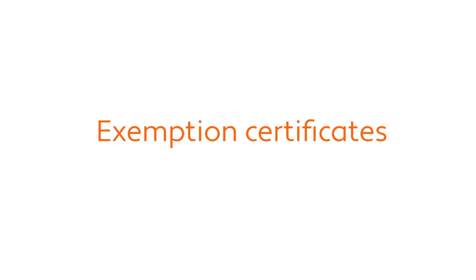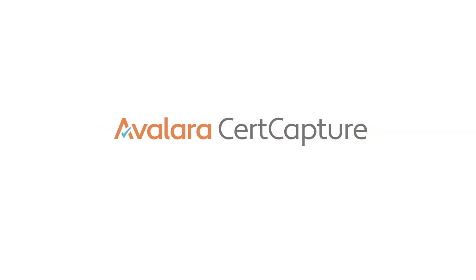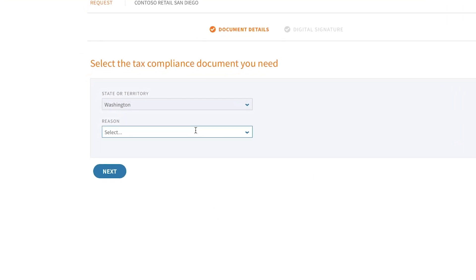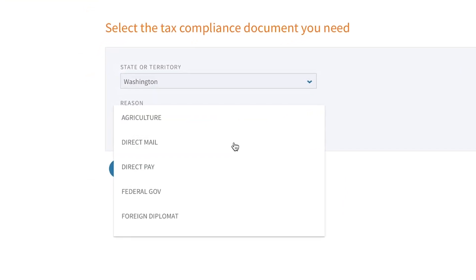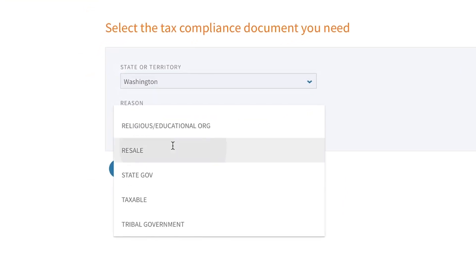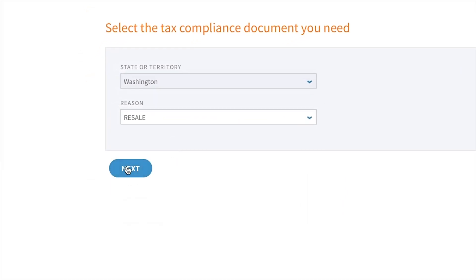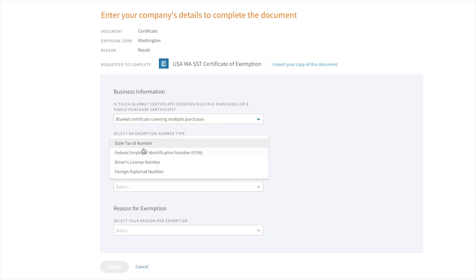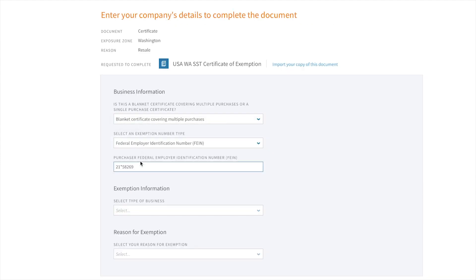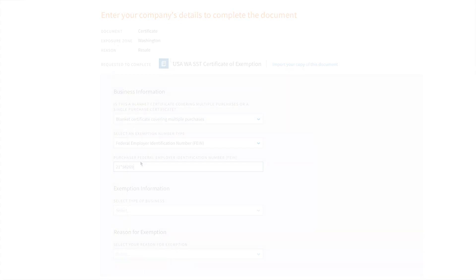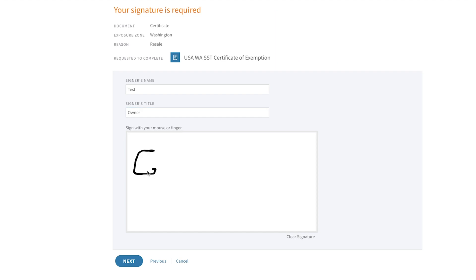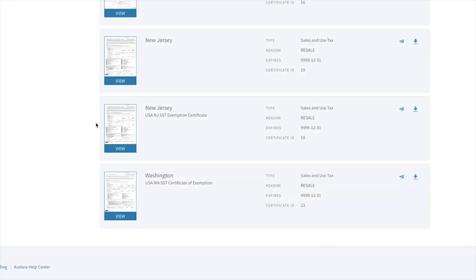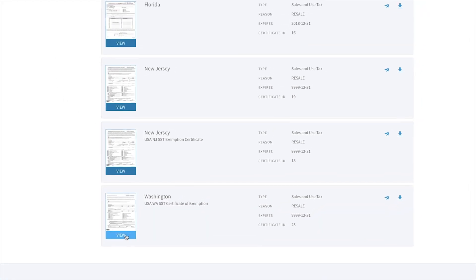Now let's say that my customer claims to be tax-exempt. Avalara provides a full exemption management solution called CertCapture, where you can collect, store, and manage your customer's exemption certificates. You can send requests to your customers to fill out their certificates online, as I am showing here.